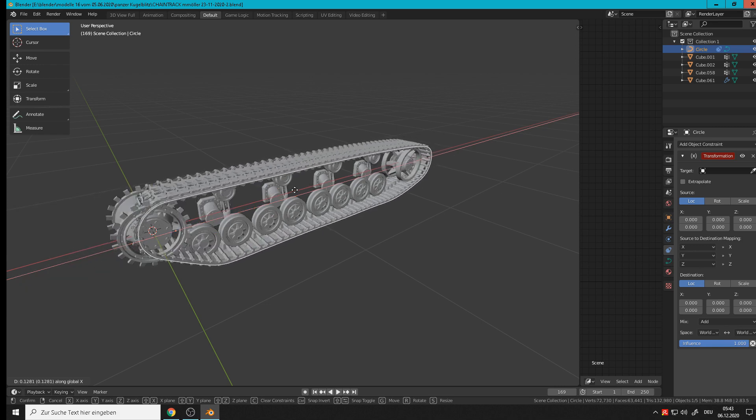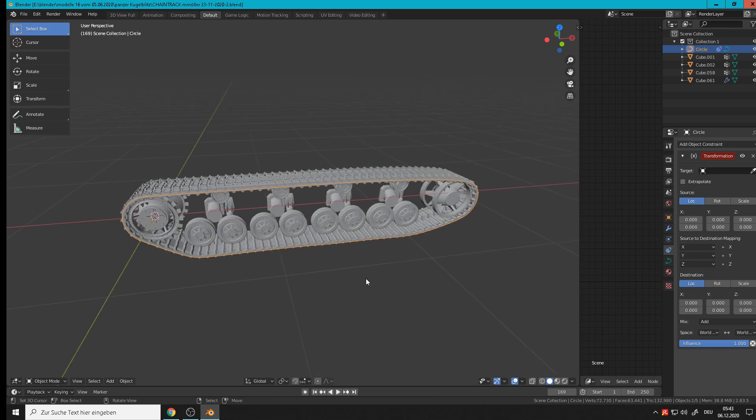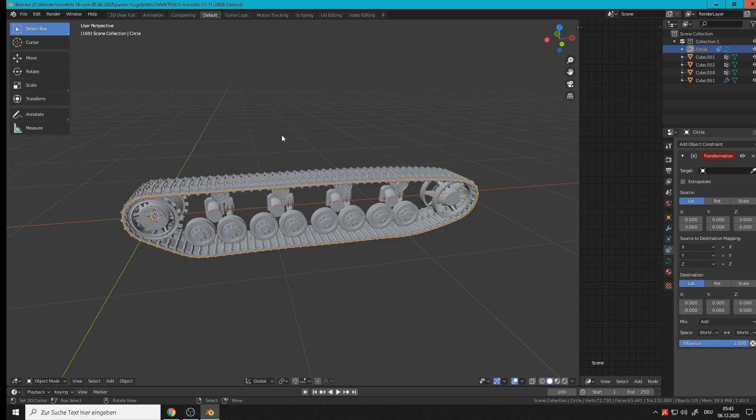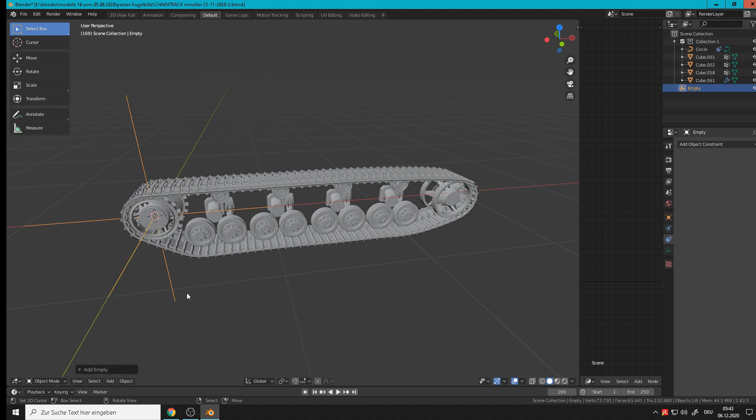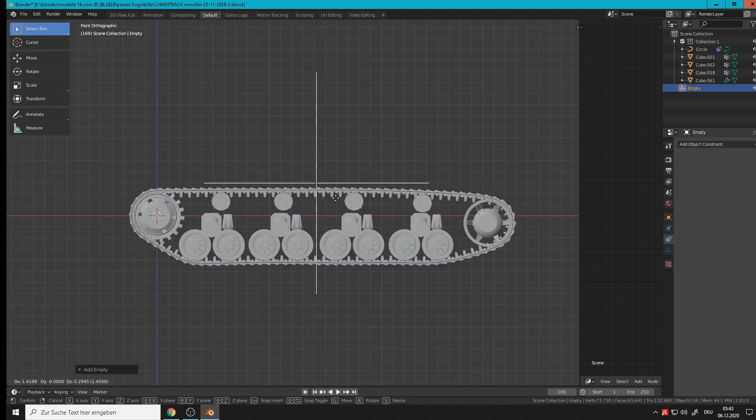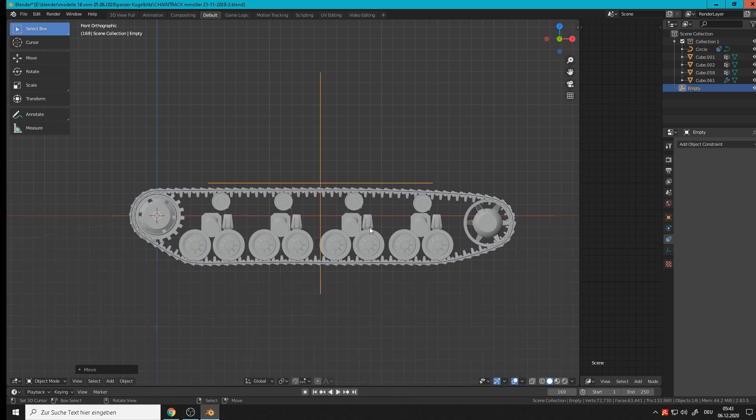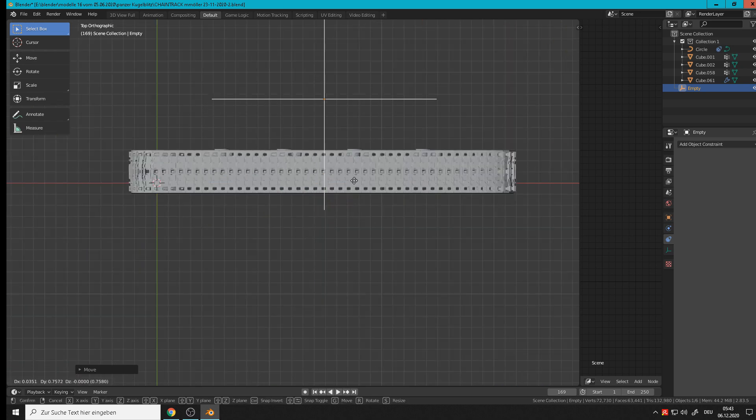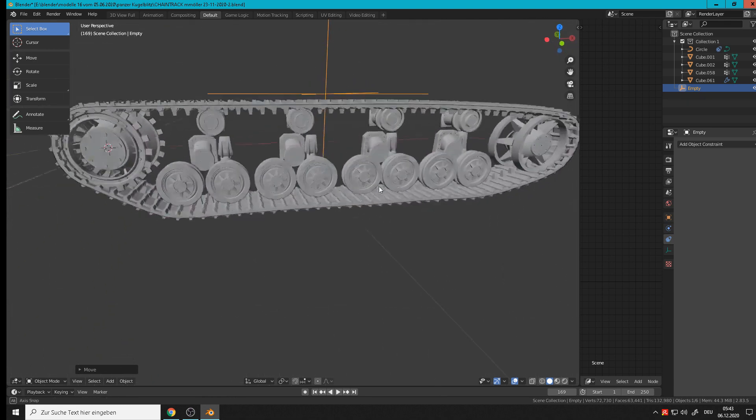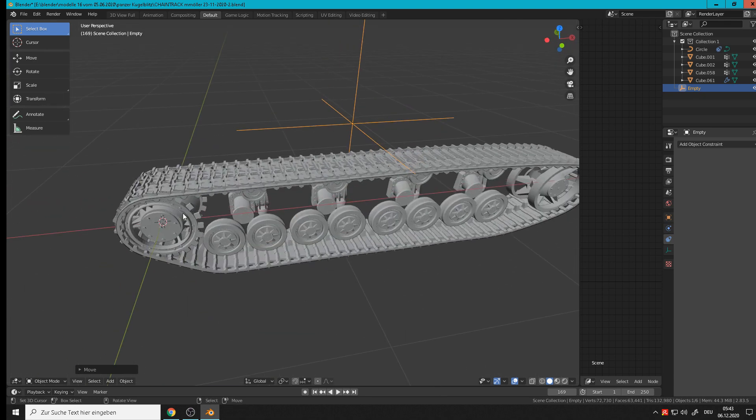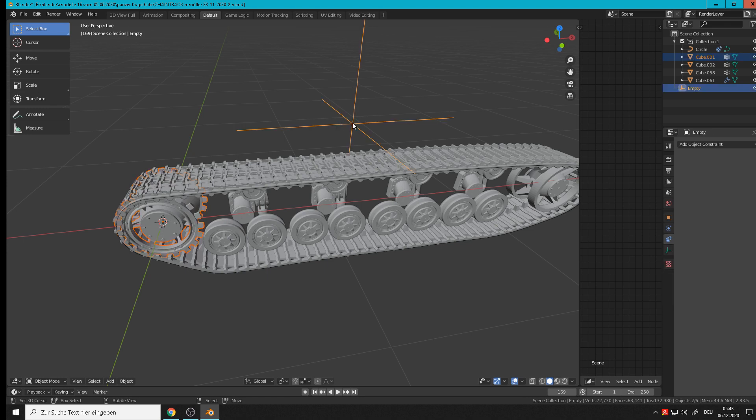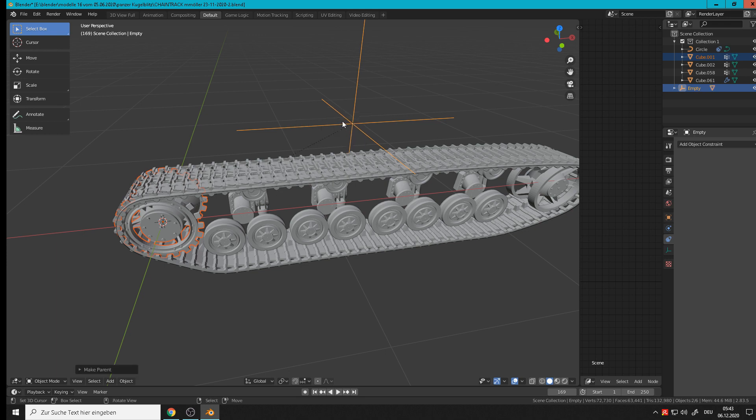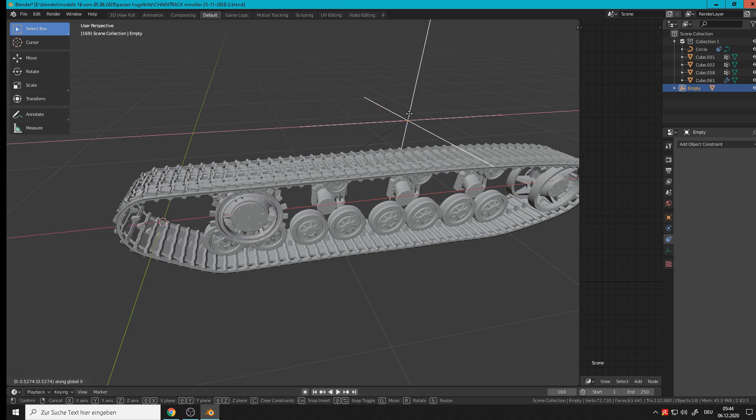Today I'll show you how to move the wheels with drivers. So we start with an empty, we place here in the middle somewhere like that. Then we get this wheel - it should be moved in the direction with this empty. So first select that, hold Shift, select the empty, Control+P and set parent to object. Now when we move that empty, grab X, it moves with them.